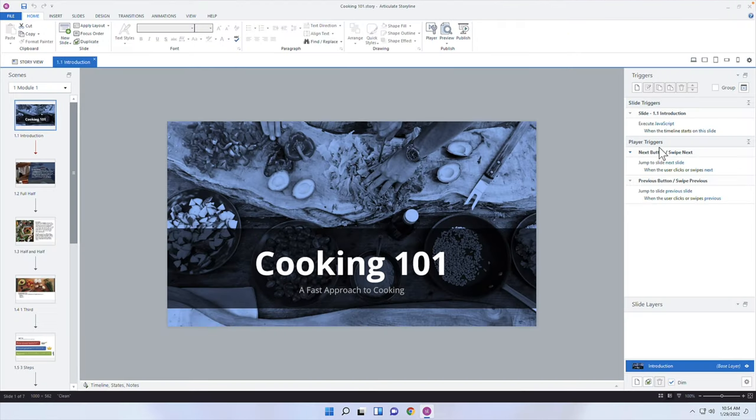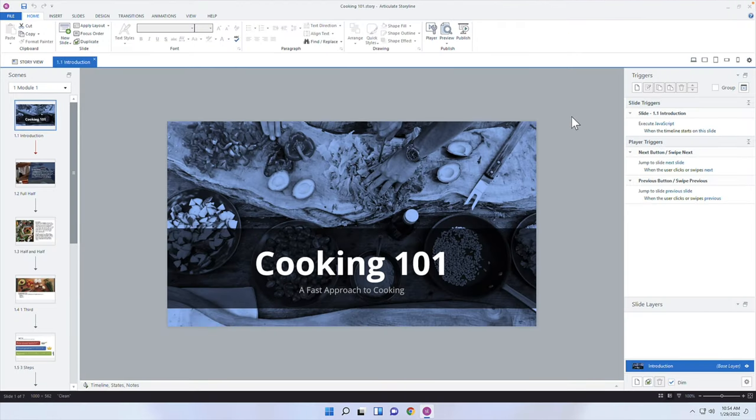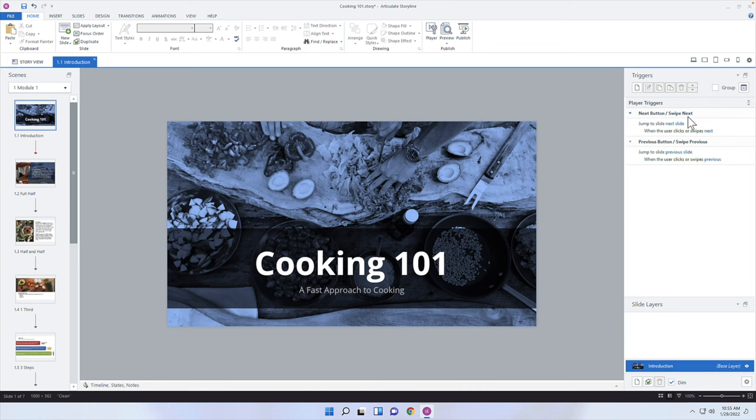I have previous blog posts on how to send over XAPI statements — you can check those out on my website — but today I'm going to add something to the statements: the amount of time that a learner spends on a page. So let's pull up Storyline. I have this simple Cooking 101 course. There's an Execute JavaScript trigger right now; I'm going to get rid of that and add an XAPI statement instead.